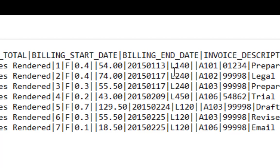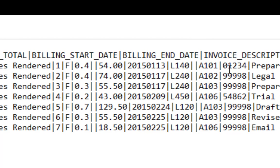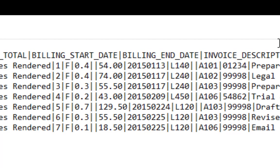These are A codes. A codes means activity codes. A lot of clients make you do these, and the numbers correspond to different things. A101 is activity code and L140 is litigation code. I'll tell you about those possibly later on.